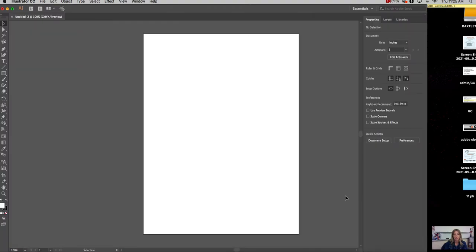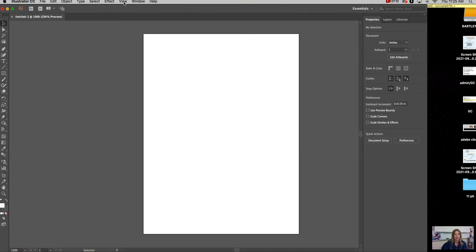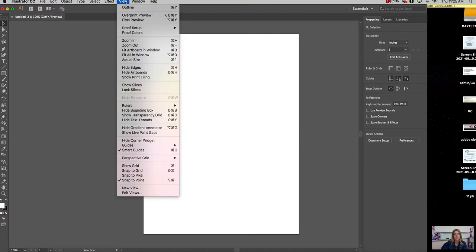Alright, so this is my workspace. At the top is my main menu. Up there under File, you'll find Save and Close and Quit, that type of thing. Some things, especially in View, that might help you. You can zoom in and zoom out.